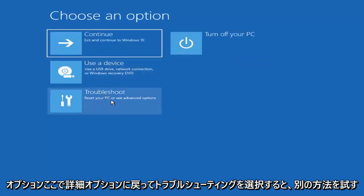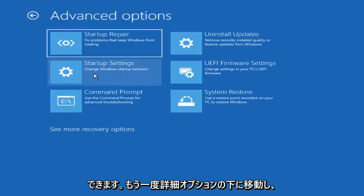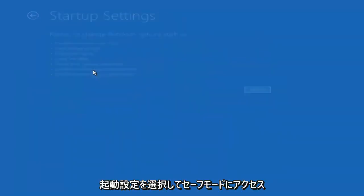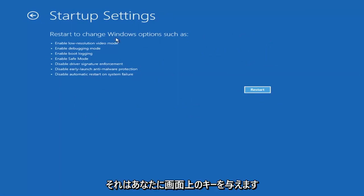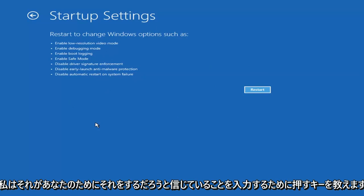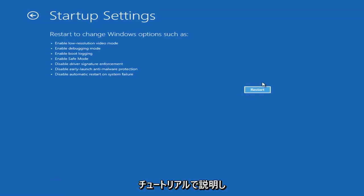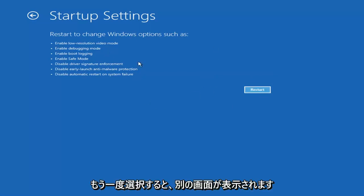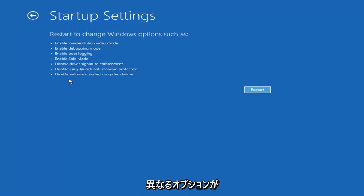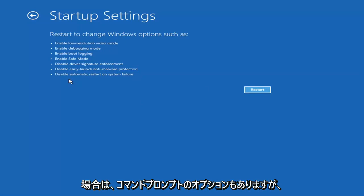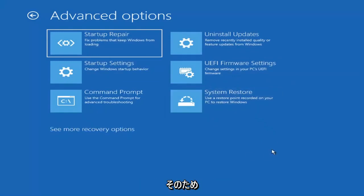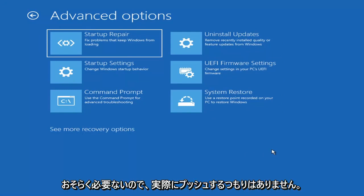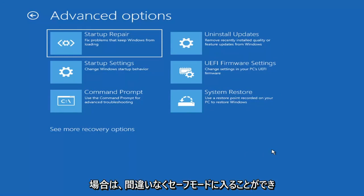You can also access Safe Mode by going back into Advanced Options, selecting Troubleshoot, then Advanced Options again, and selecting Startup Settings. If you select the Restart button, you'll have the option on the screen to select Safe Mode with Networking — I believe it's the F7 key. I'm not going to go over that in this tutorial unless you know exactly what's causing the problem, you probably don't need Safe Mode — unless you're trying to recover files, in which case you can go into Safe Mode.